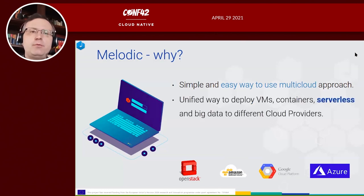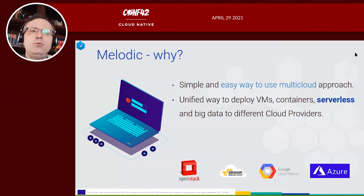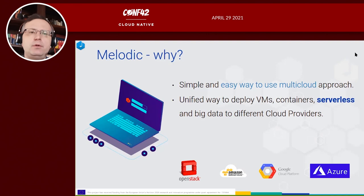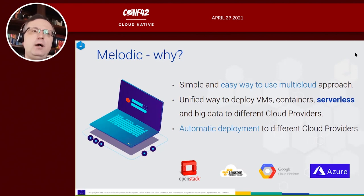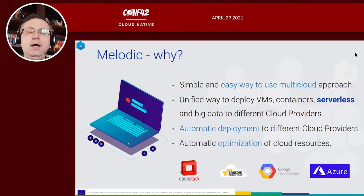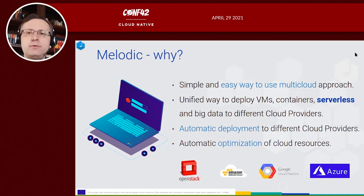It supports virtual machines, containers, serverless functions, which I especially covered in today's presentation, and also big data frameworks. We can deploy that to different cloud providers. The deployment is fully automatic — it's probably the only multi-cloud platform which supports fully automatic deployment, and for sure the only one doing advanced optimization of cloud resources using machine learning-based algorithms.